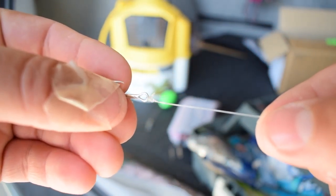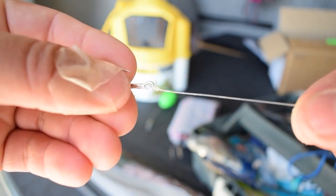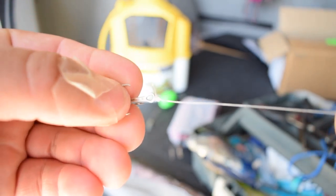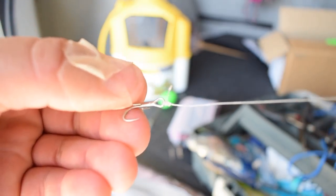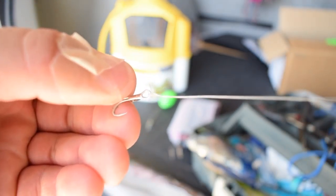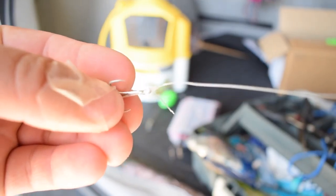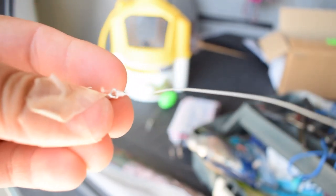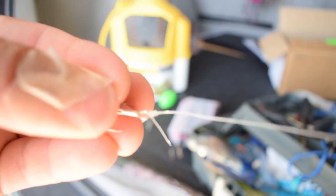That knot allows it to be super strong. I've tied it just regularly without that second loop, and it has busted many, many times. But let's go ahead and test this thing and see how strong it is.